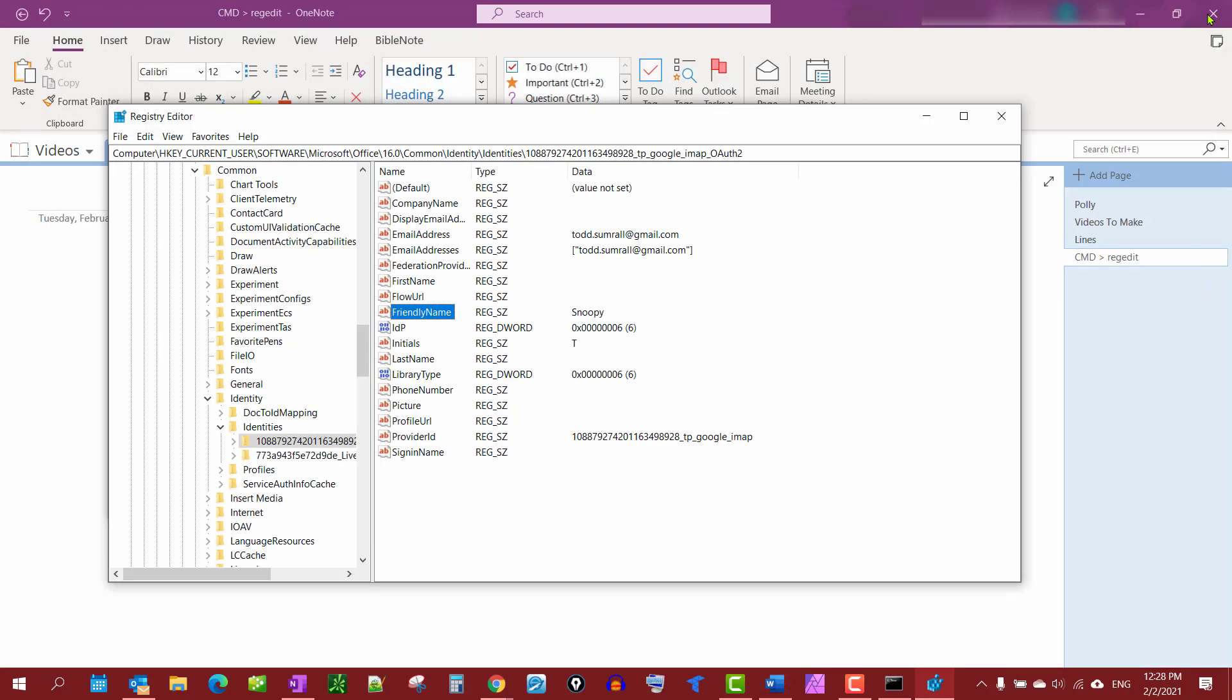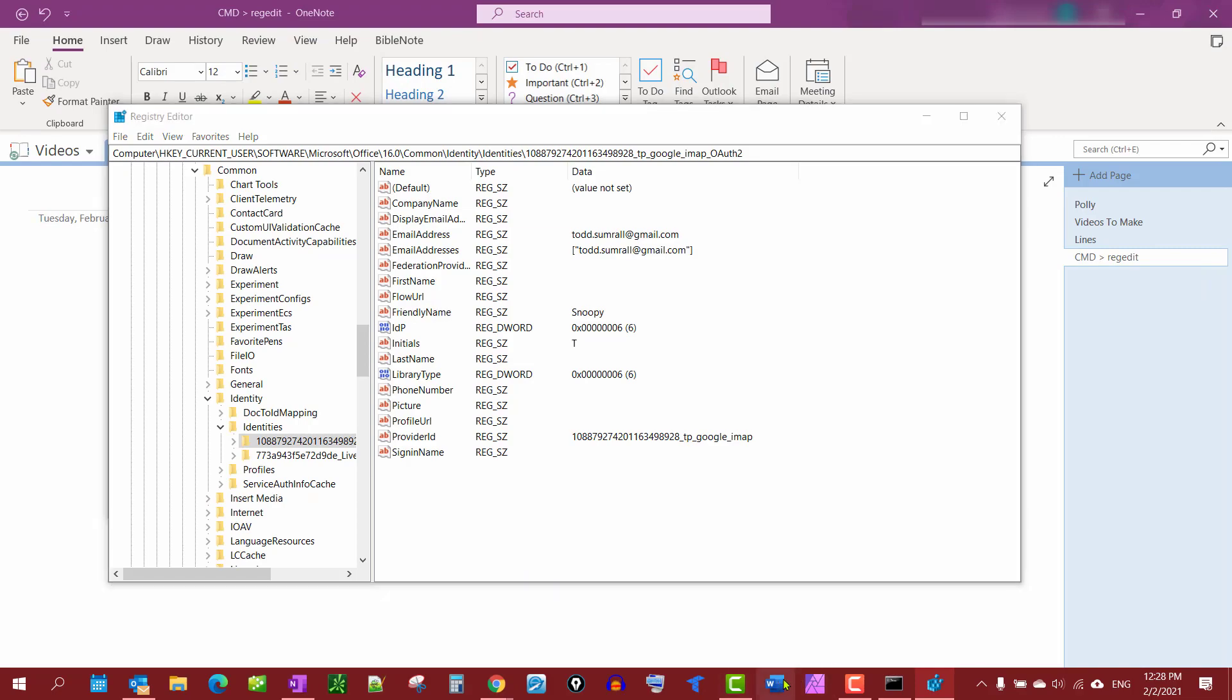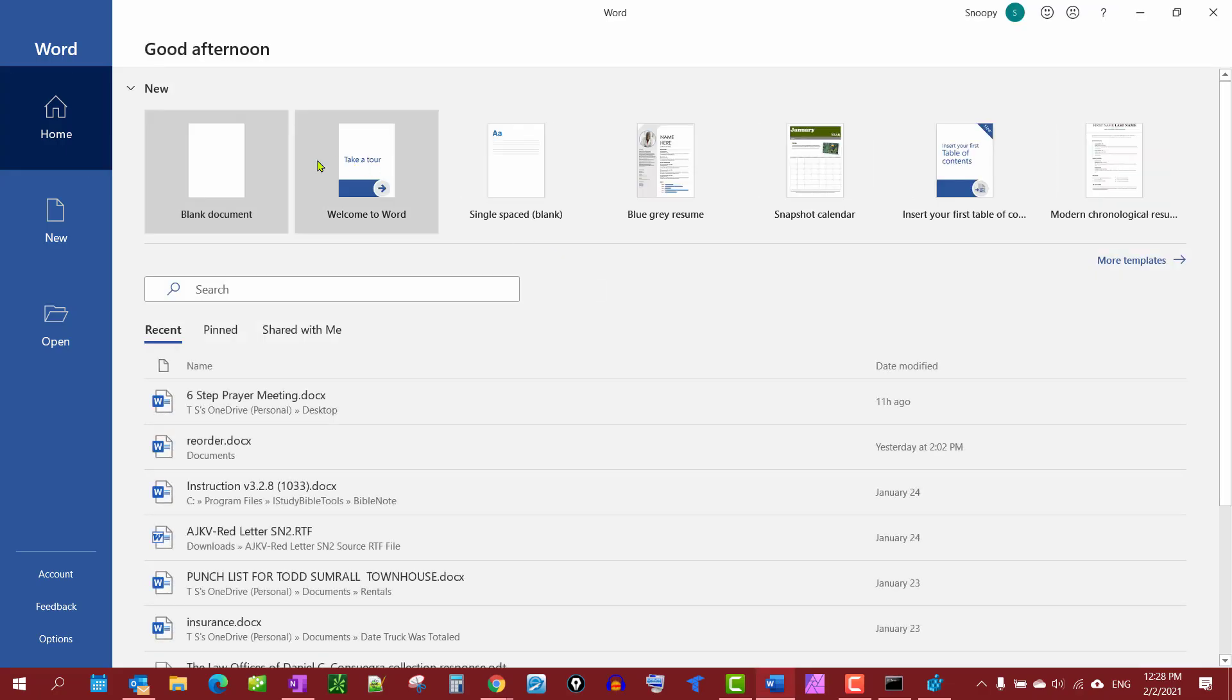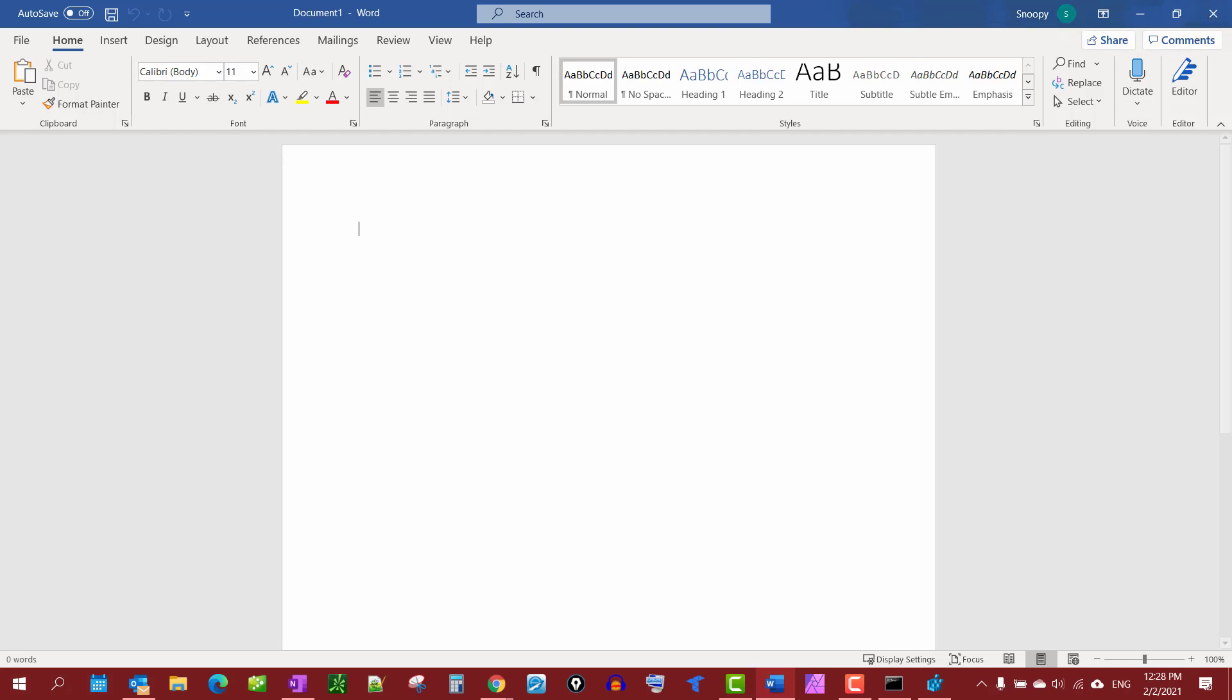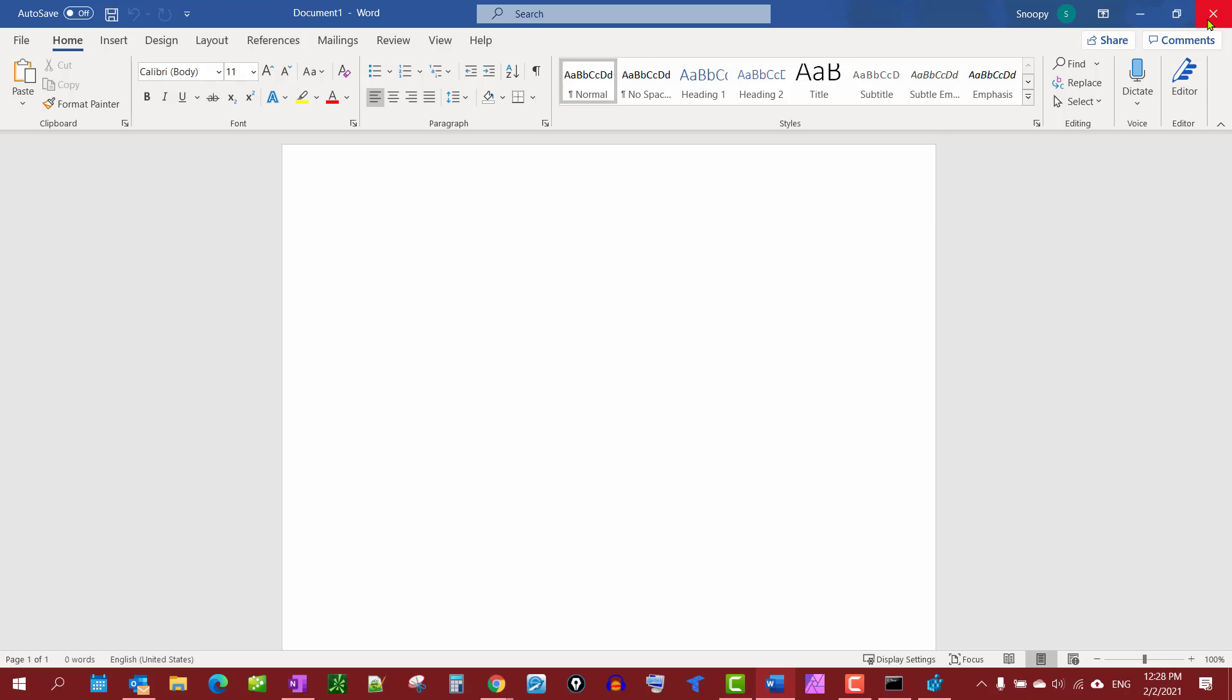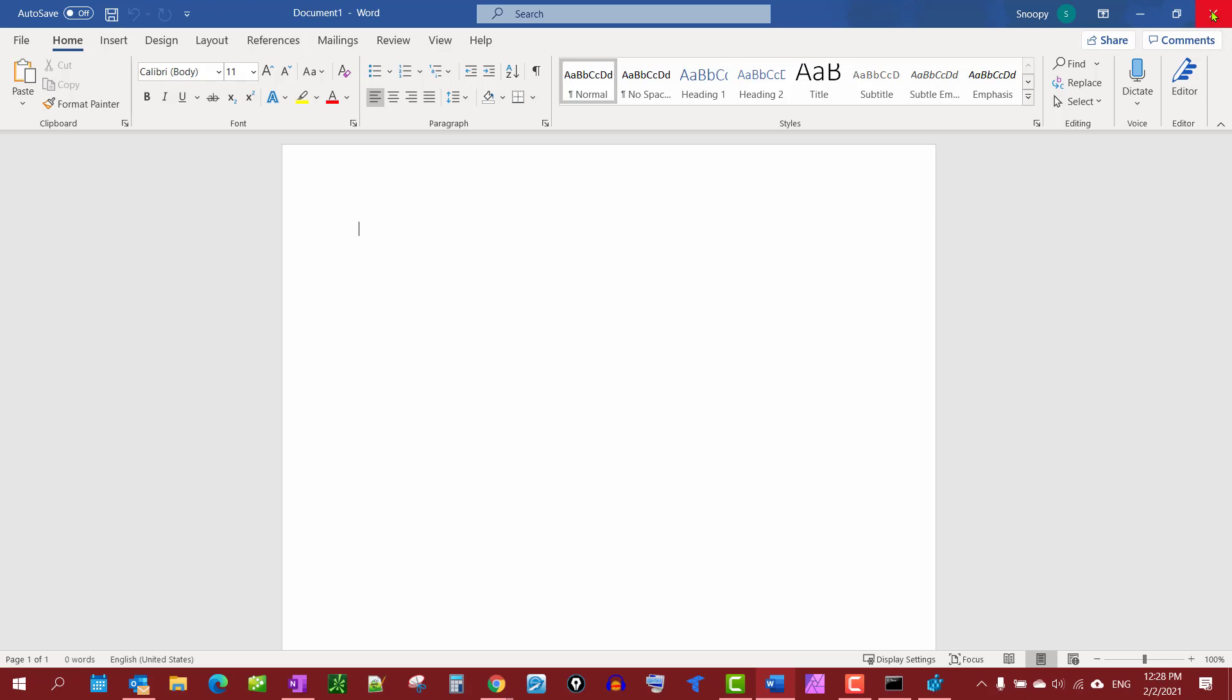We'll close out Word, open it back up, and you'll notice 'Snoopy' is up here now. If you wanted to get rid of your name entirely, you just simply delete it. That's all there is to it. If this has helped you, please leave a thumbs up, like, subscribe, and comment. I appreciate it. Have a good day.